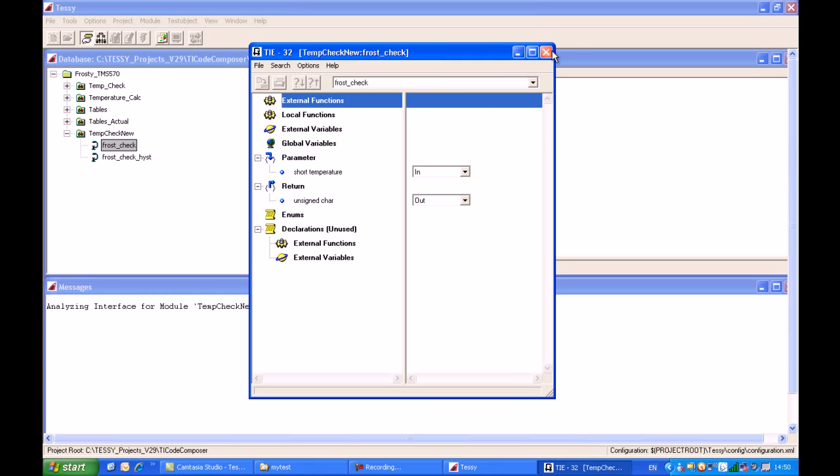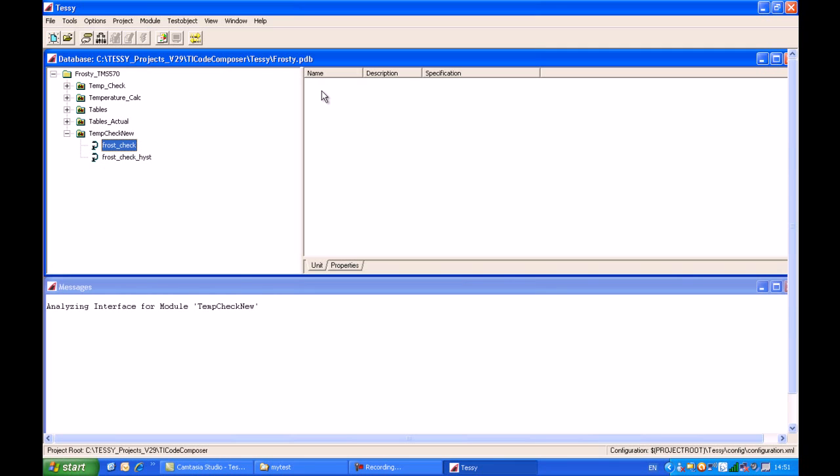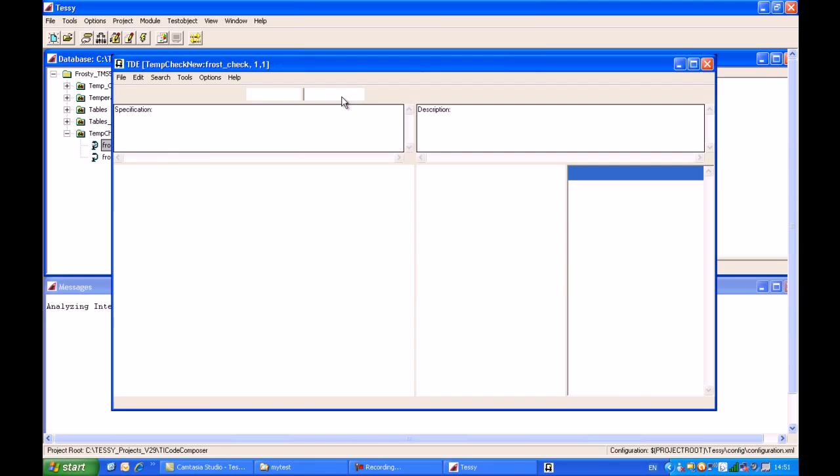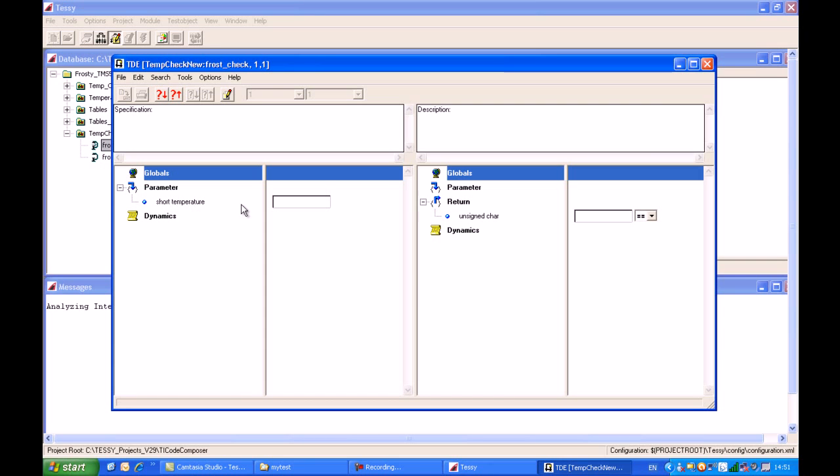From here now we can start to input some test data to test this function. We'll come to this right-hand pane and click the insert button to generate the first test case for this C function. This is the test data editor, or TDE for short, which allows me to build test conditions for the function under test. Here, for example, we have the input temperature.